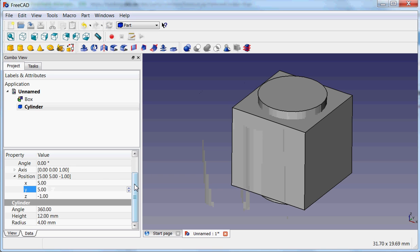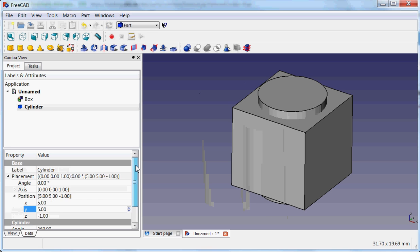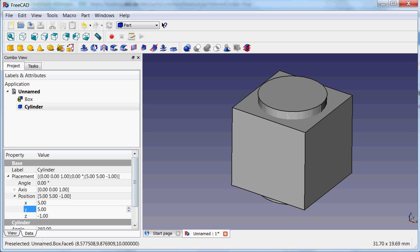So like this you can manipulate primitive objects. In the next tutorial I would like to show you how you can combine these primitives into more complex shapes and then build whatever you want.